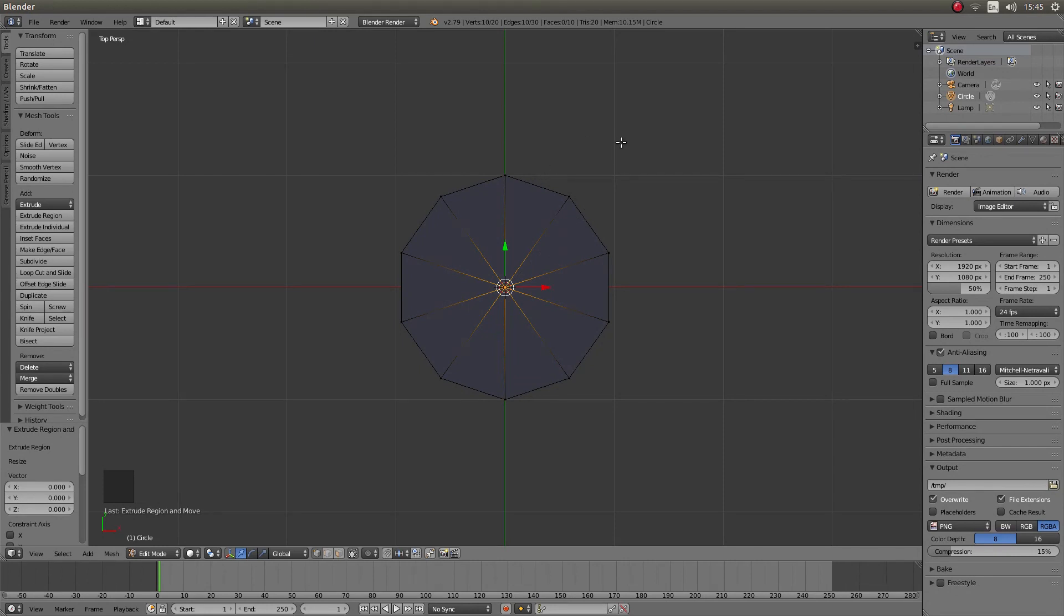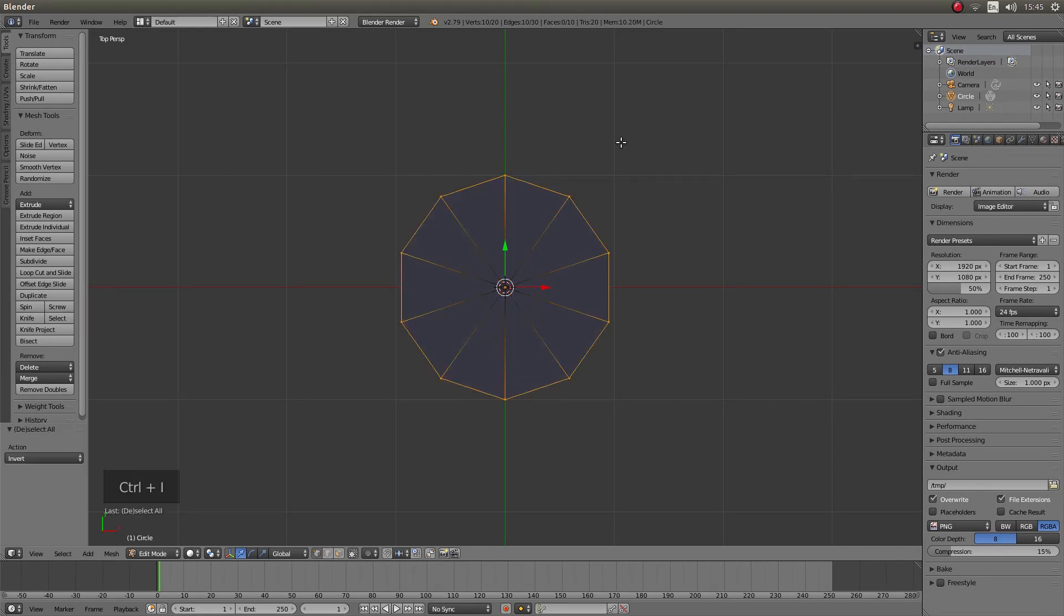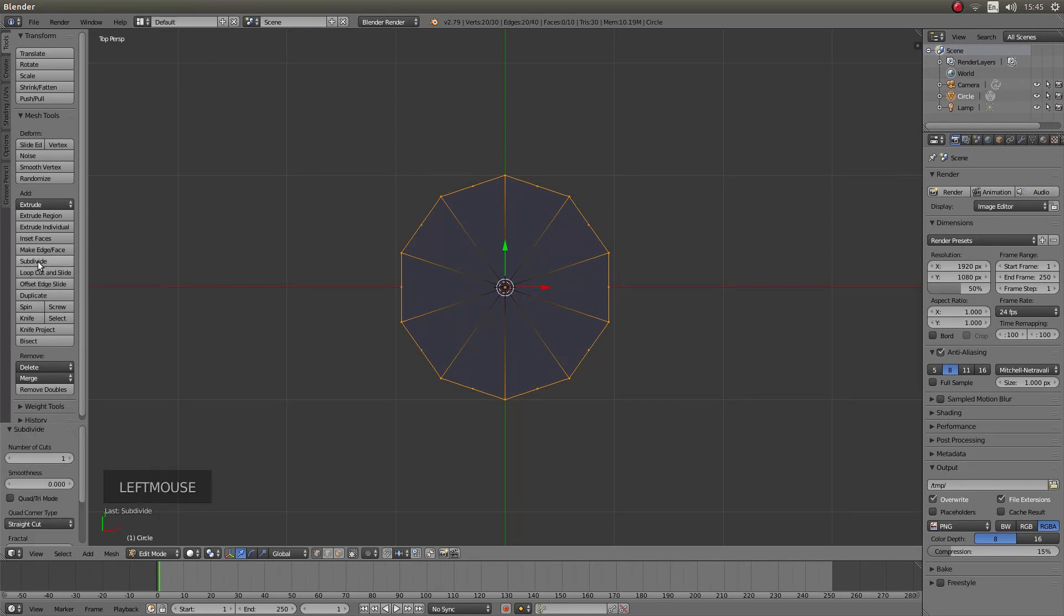Now hold down control followed by I to invert your selection and in the box it says subdivide left click about 3 or 4 times. I am going to do this 3 times.